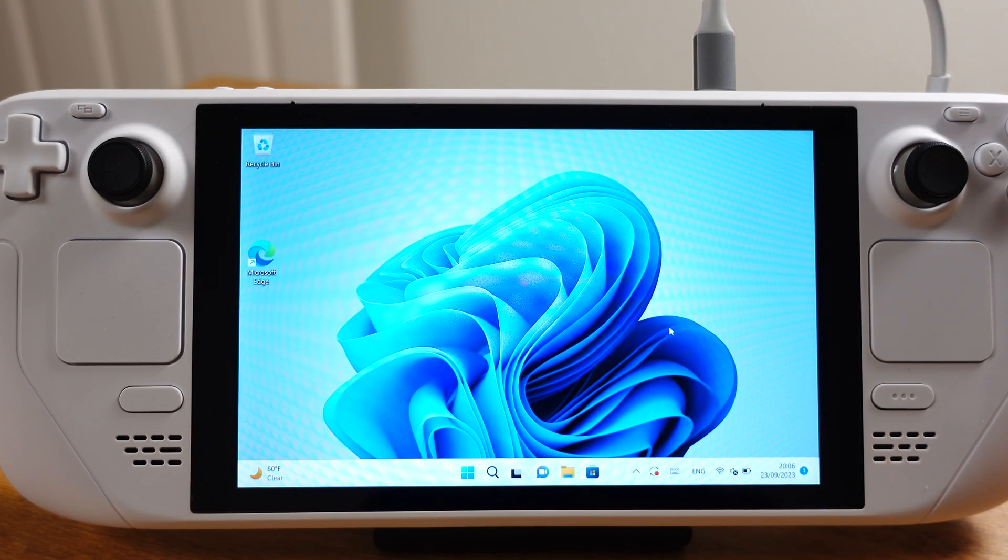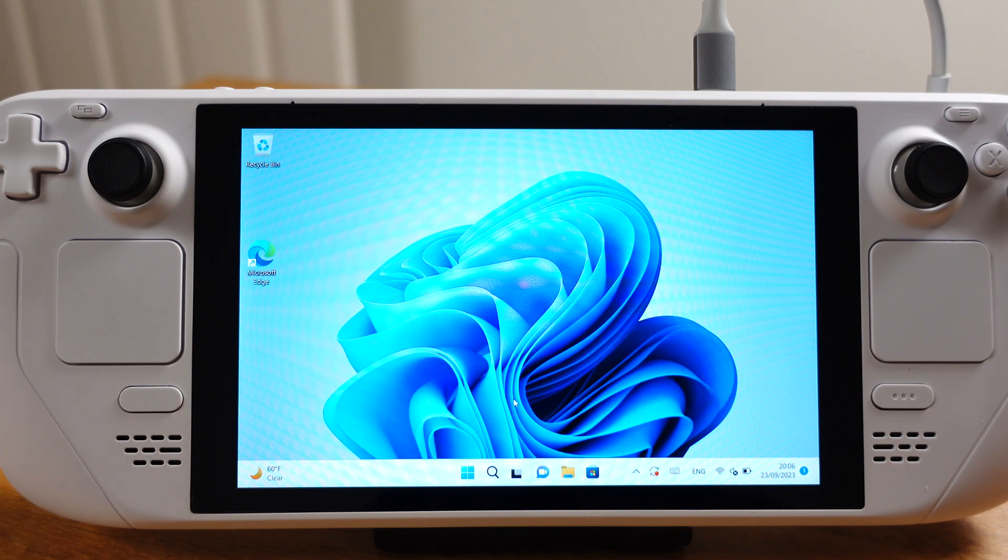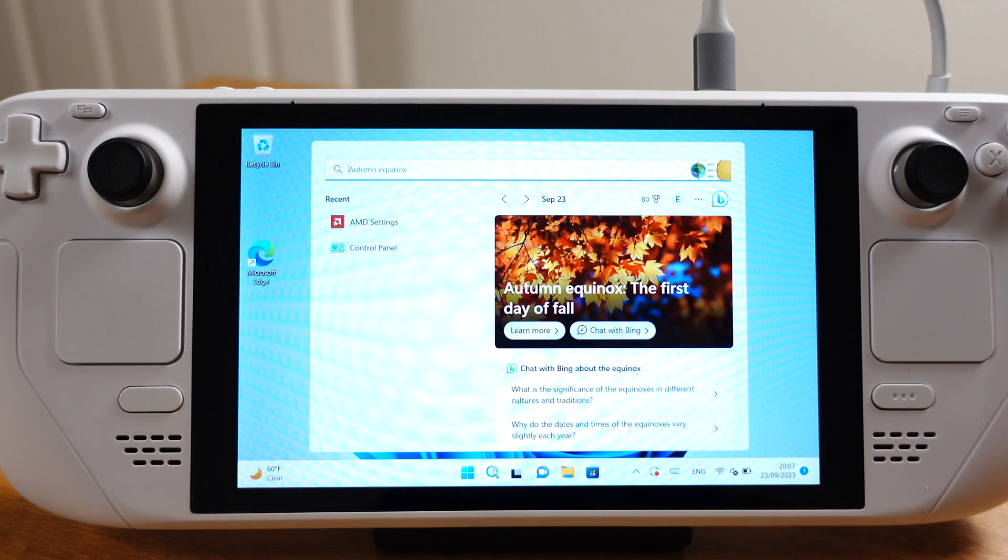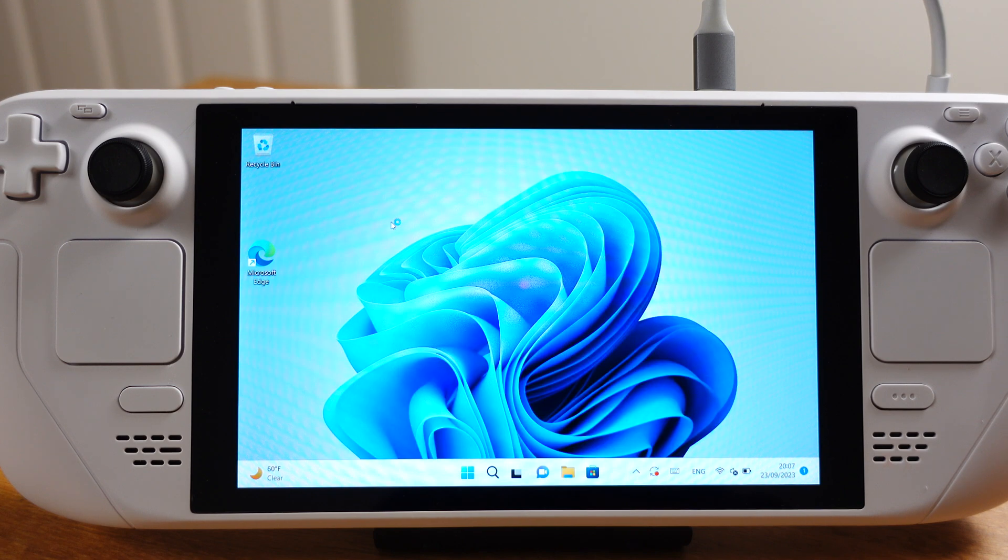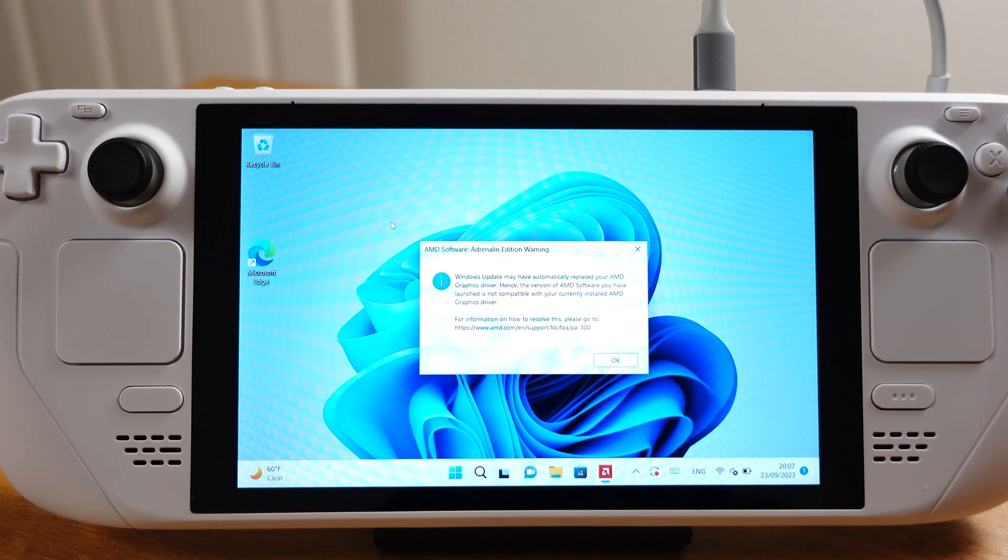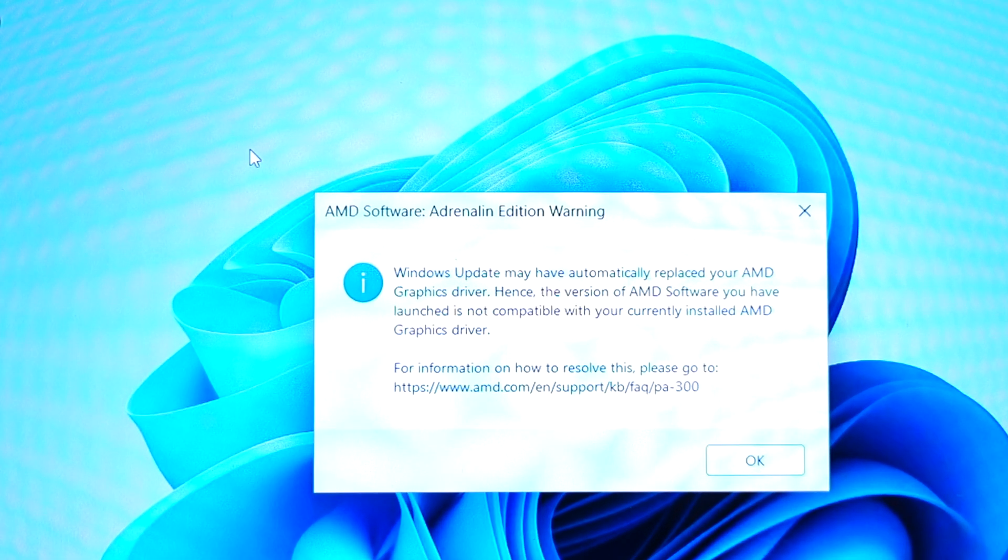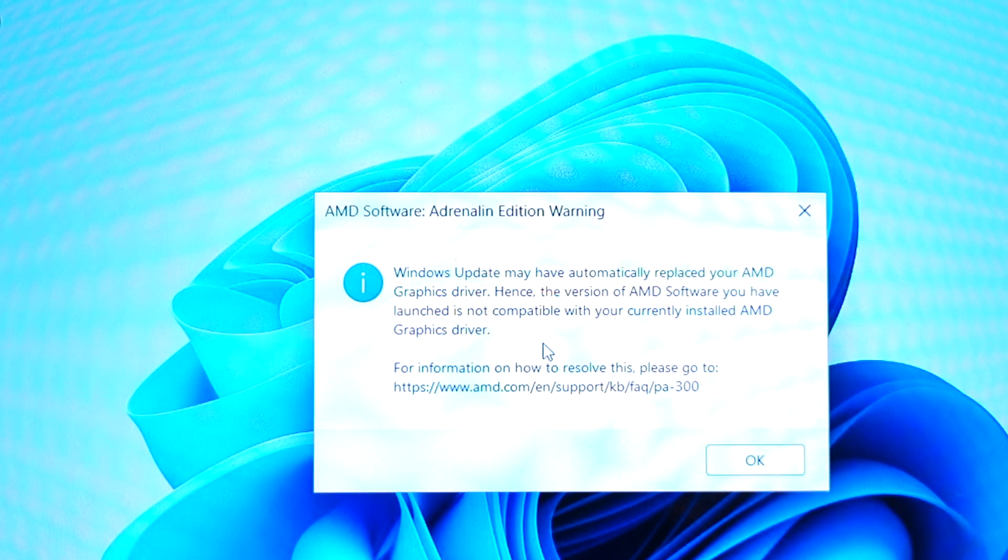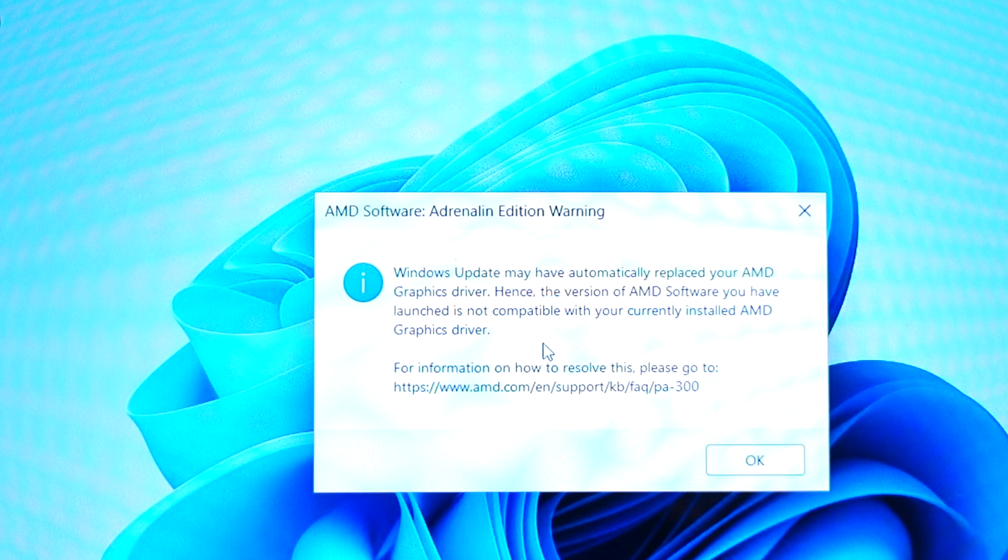If you have followed my previous video and installed the AMD software to make your Steam Deck screen look more vibrant, now when you try to open the AMD software and you got this message, the reason is the Windows update has silently replaced your graphic driver with a generic driver from Microsoft. This is not good.